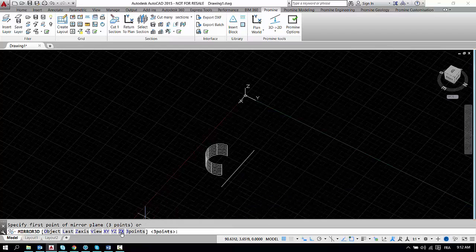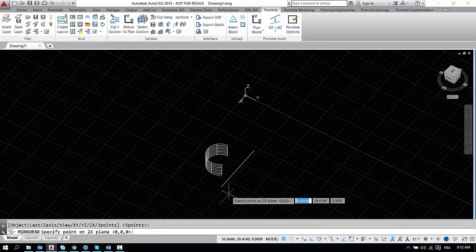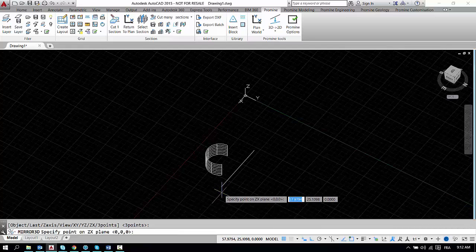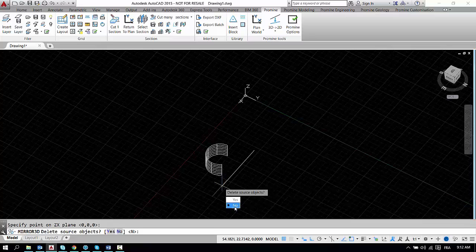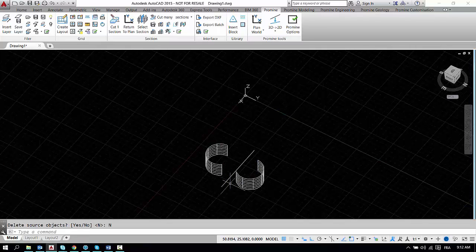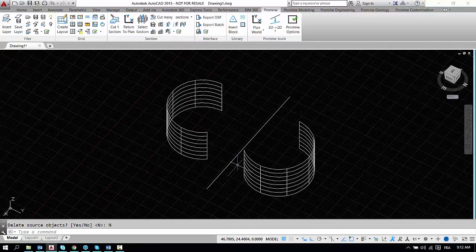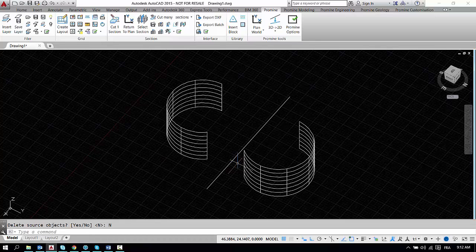So we're going to select ZX at the bottom and then specify the point on the ZX plane. So we're going to select this point here and then we're going to not delete the source object and as you can see here we have the same exact result as in the previous option.